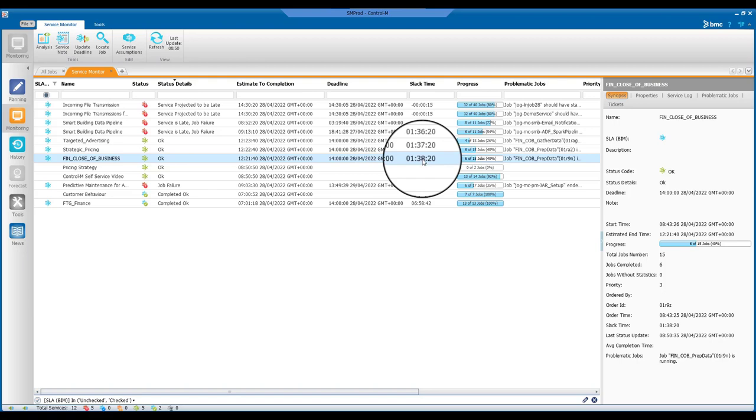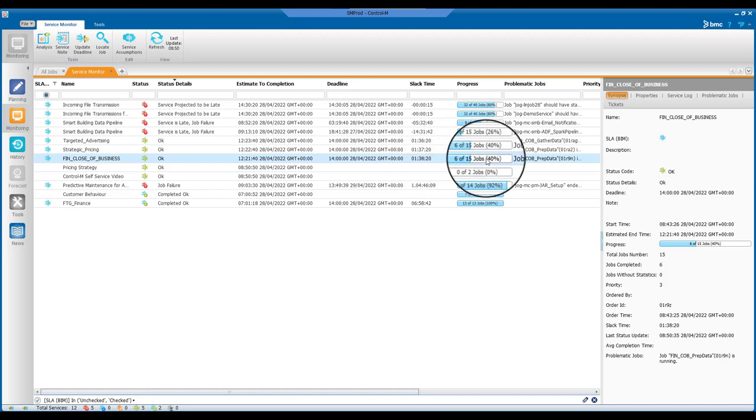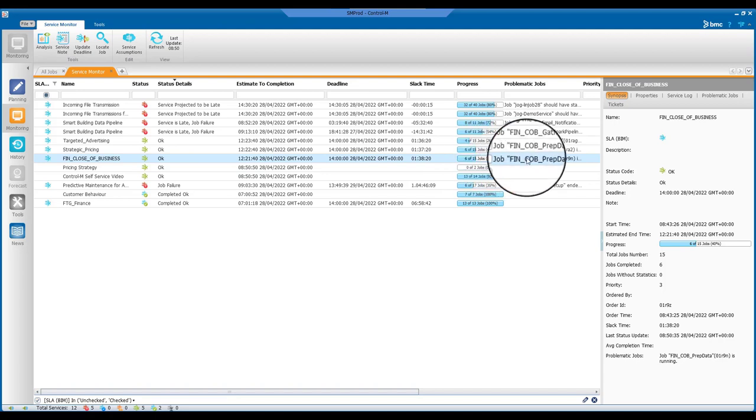You can also see the progress of your service, that is the number and percentage completion of jobs on the critical path, and the problematic jobs. Those are jobs that are not running on time and therefore may impact the service deadline.